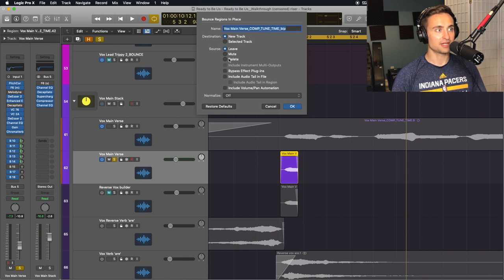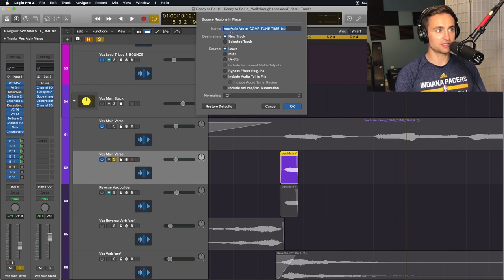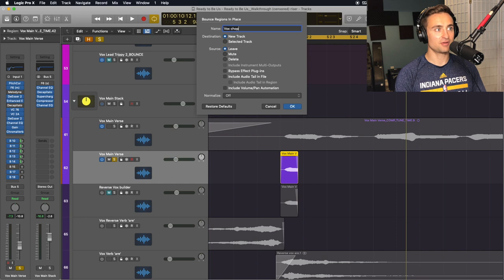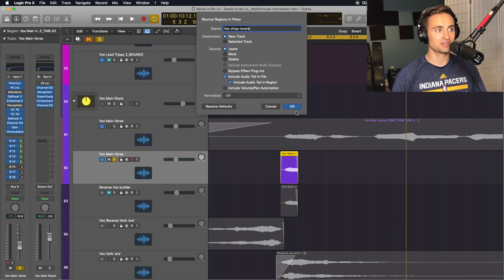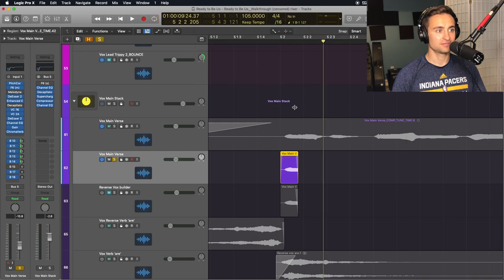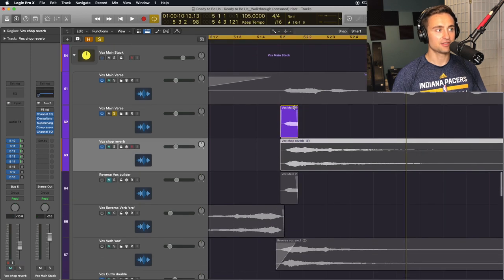I'll put this on a new track and name this Chop Reverb. I will not bypass effects. I will include audio tail in the file and include audio tail in the region.